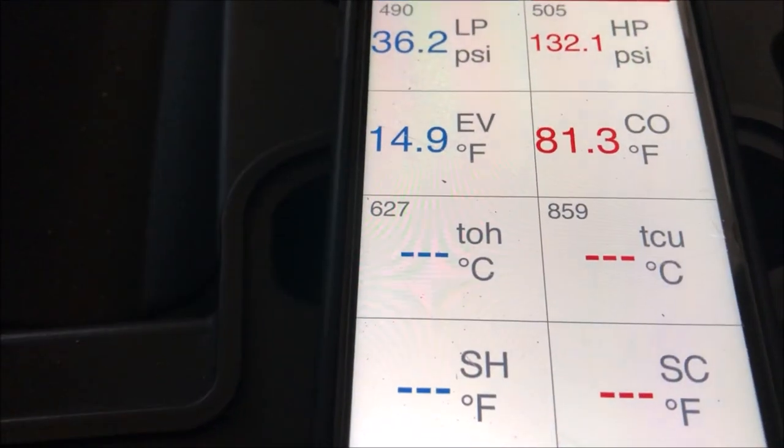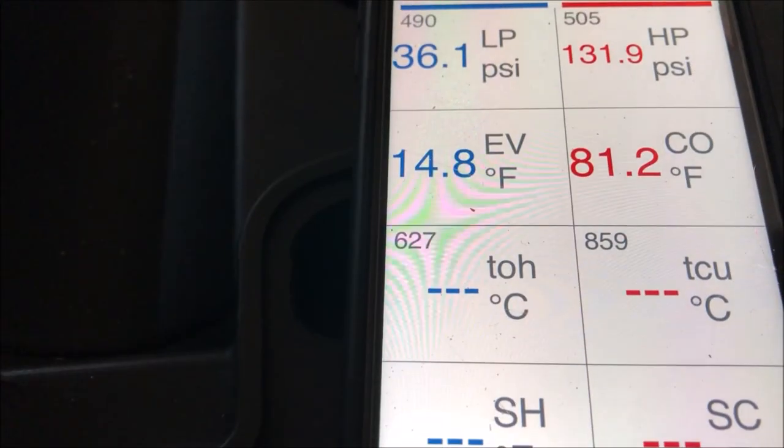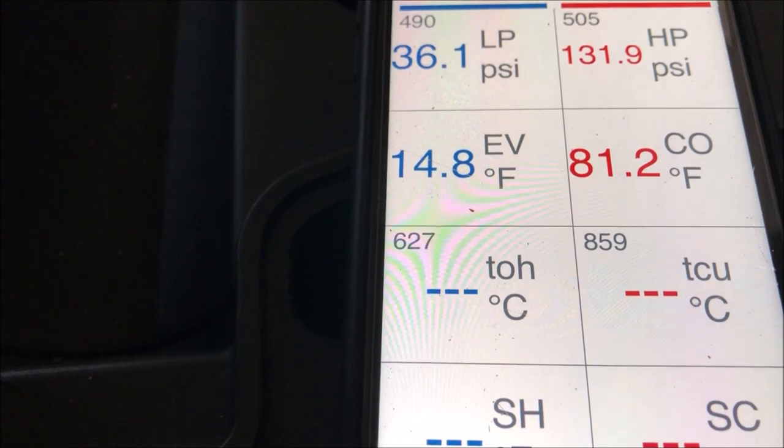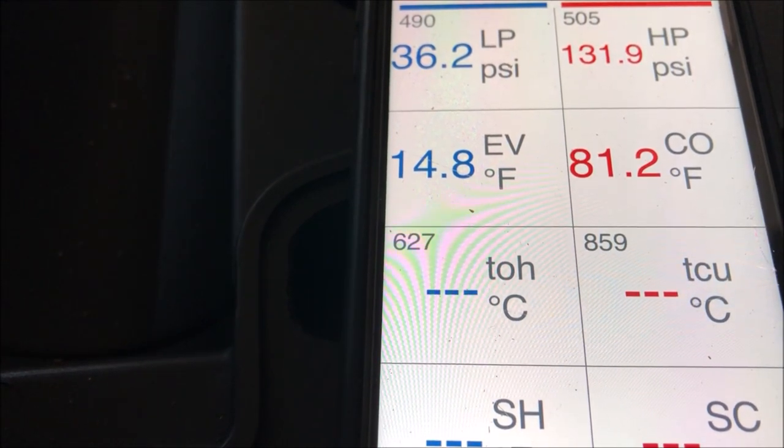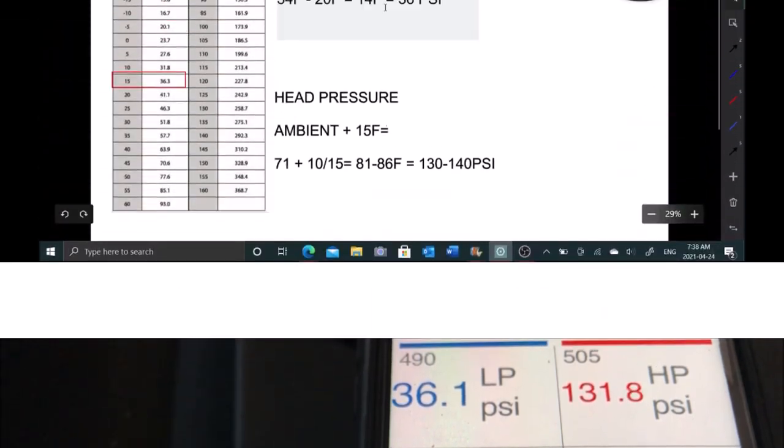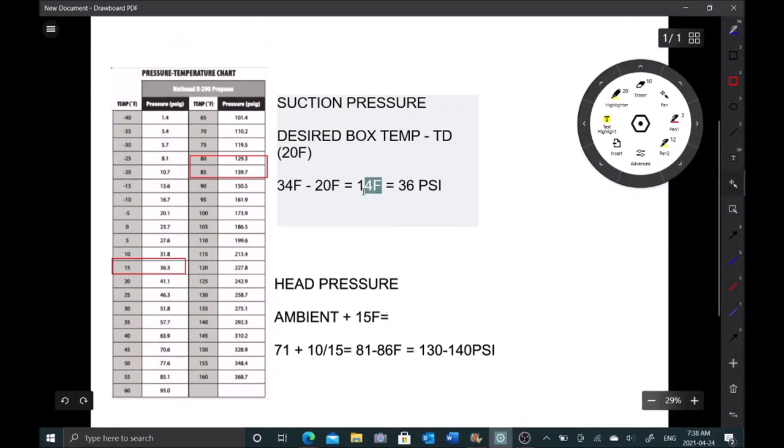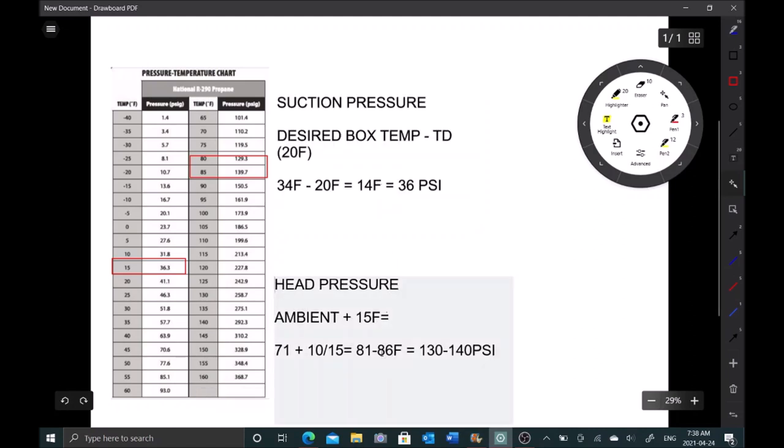14 Fahrenheit is exactly what we're getting - we're exact. And then if we go here, I want 81 to 86, we're getting 81. Look at that - we put the exact charge in that it asked for, 2.8 ounces critical charge, and we are there to the degree. 14 and exactly 81. We just cycled off at 34 Fahrenheit, so we are all good here.